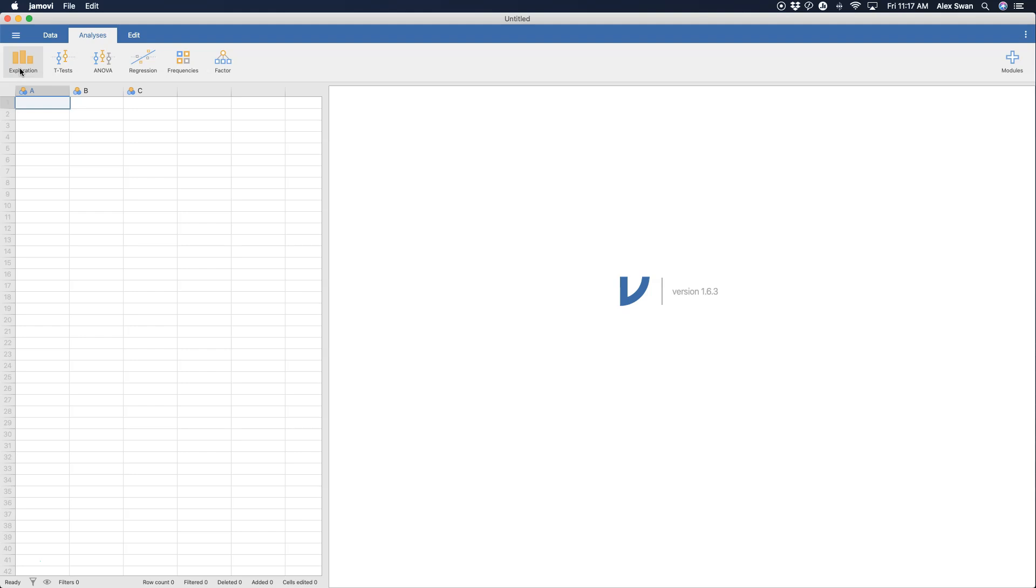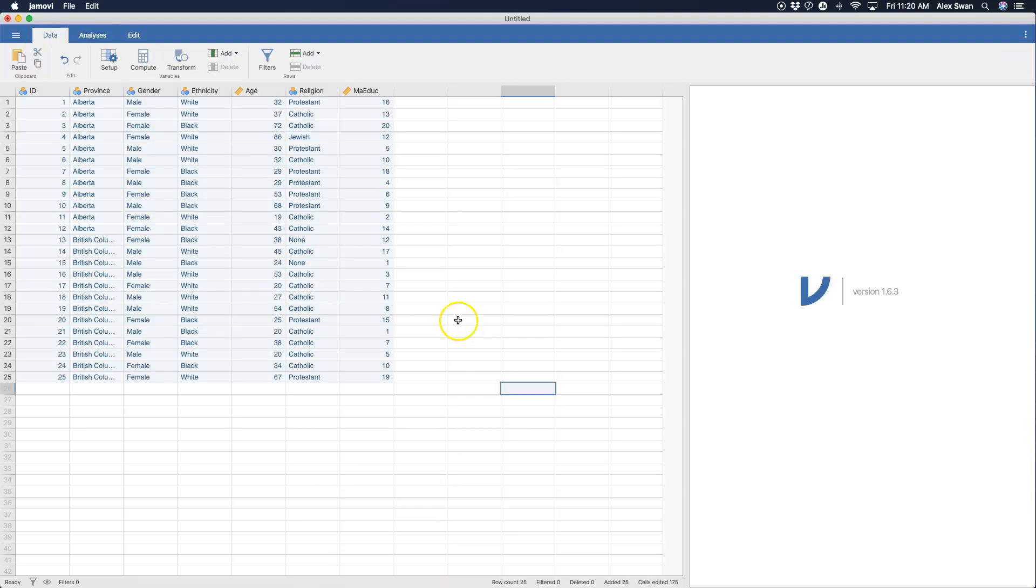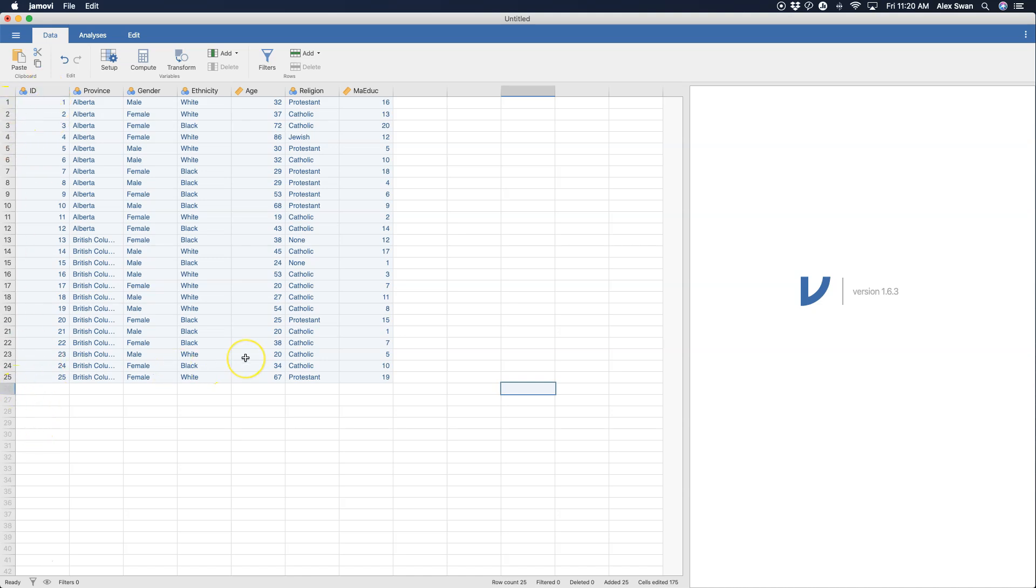So I'm going to go ahead and set up some data and we will come back to it. Okay so you can see here I have my data all set up. I have seven variables, ID, 25 participants, 25 cases. You can see this data was taken from some sort of Canadian survey because I have my two provinces here, Alberta and British Columbia which I believe border each other.